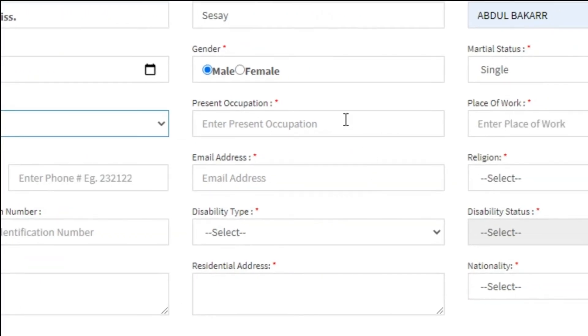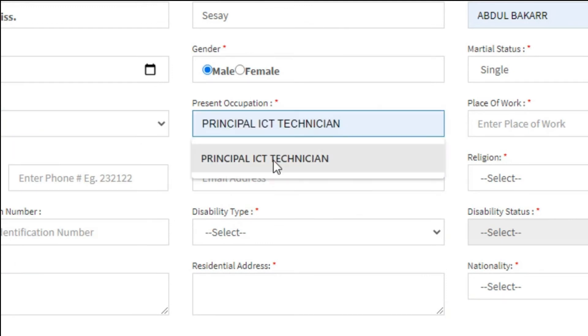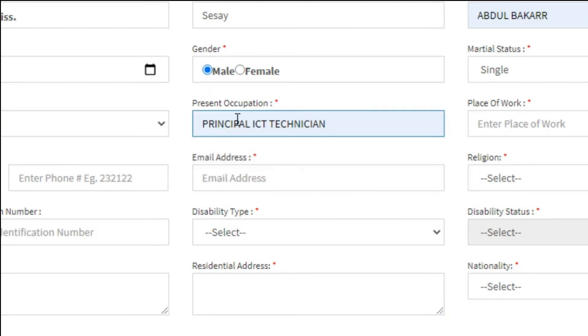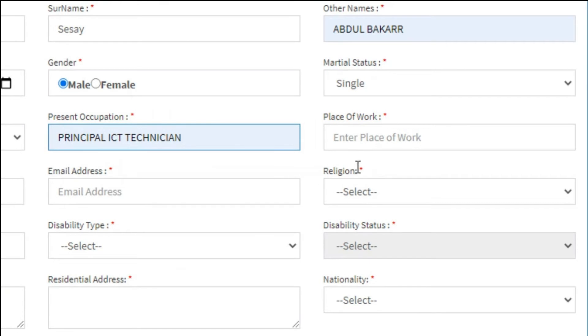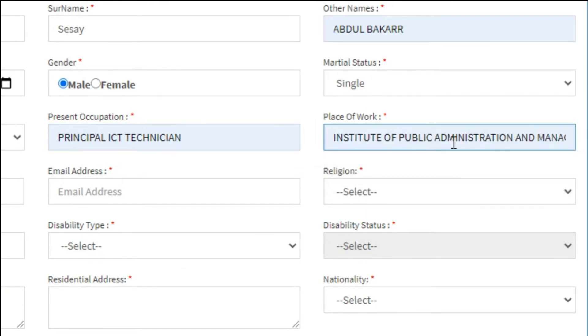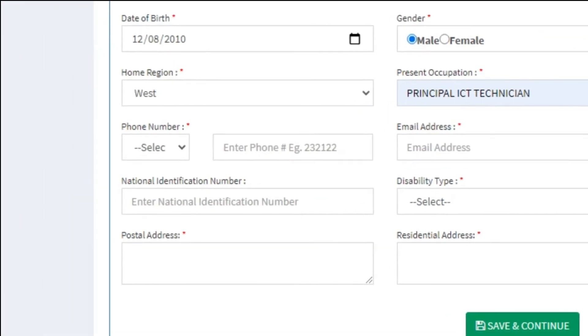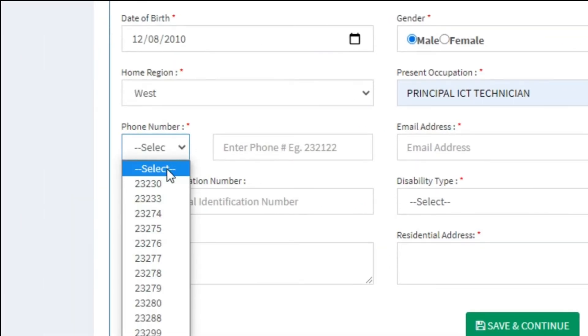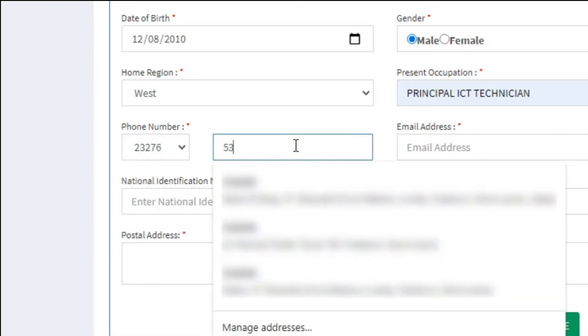Next, your present occupation and place of work. Next, your phone number: choose your network code and enter your SIM number.